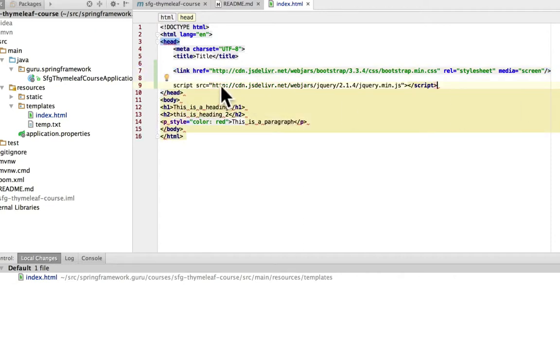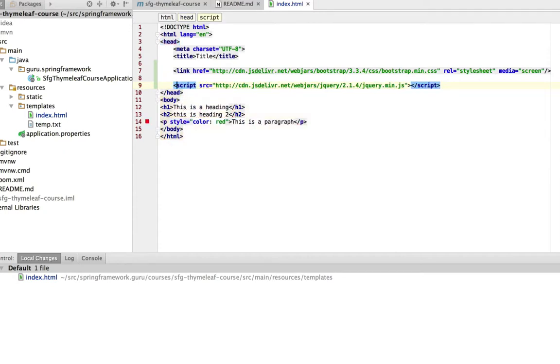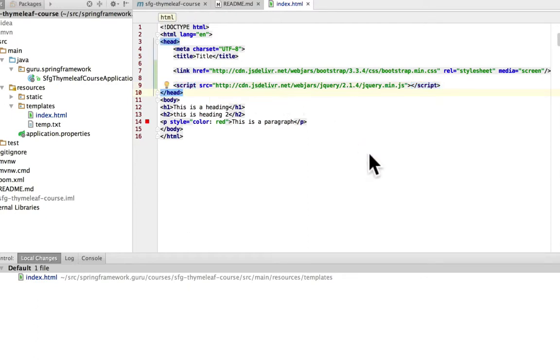And I missed a tag. So we just need to... So now everything's happy again. So this brings in those two CDN resources.